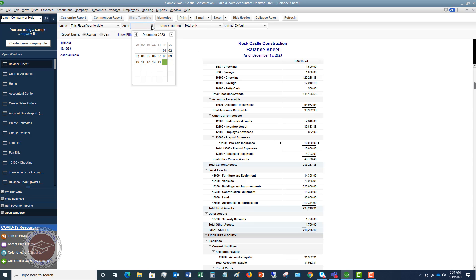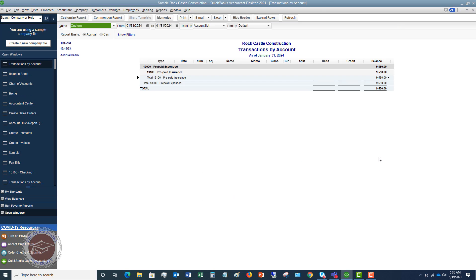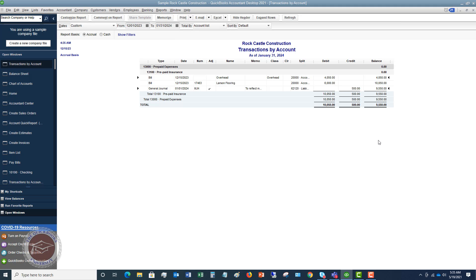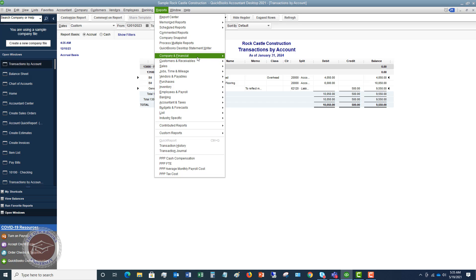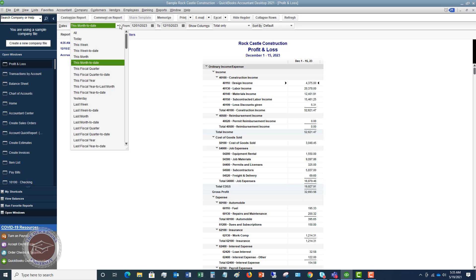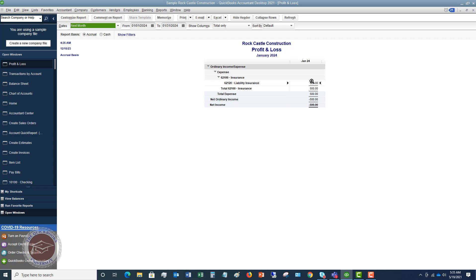If I go to the balance sheet as of January 31st, the prepaid insurance is $500 less. And if I go to the profit and loss — Company, Financial, Profit and Loss Standard — and look at January 2024, you can see liability insurance showing a $500 expense. It's really that simple.